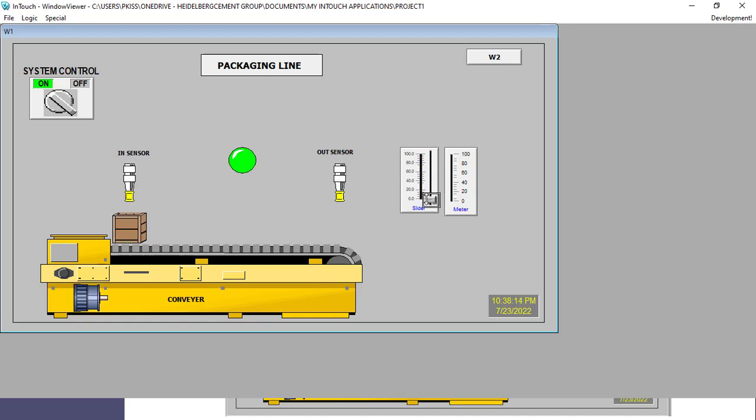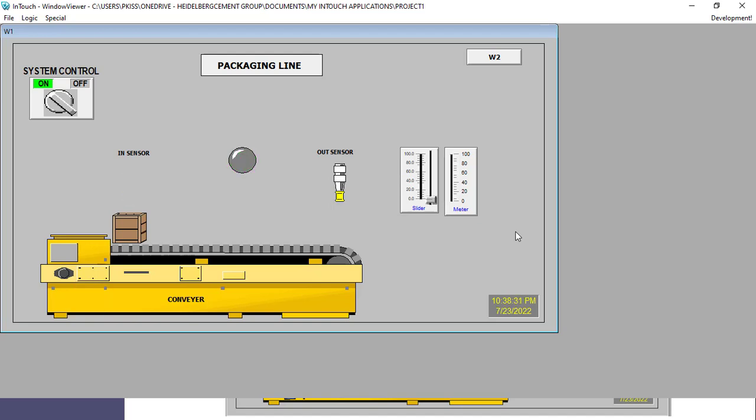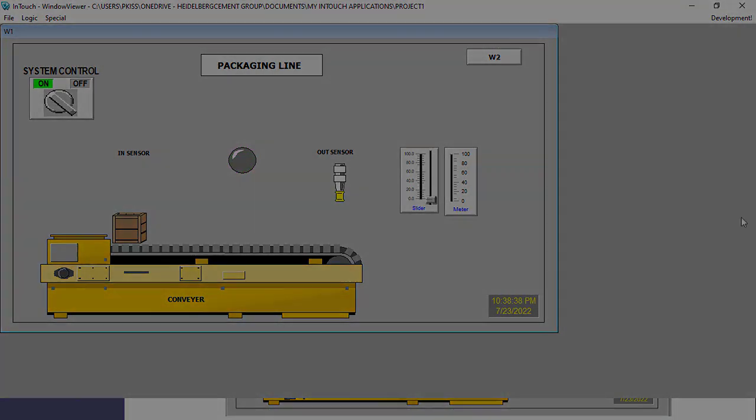Then basically you are at the right place. In this tutorial series, I will walk you step by step how to do SCADA design and link this SCADA design to your PLC so that you can monitor and control all your devices through this interface. Let's get started.